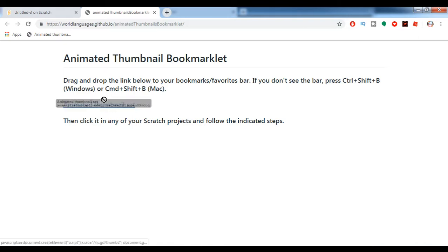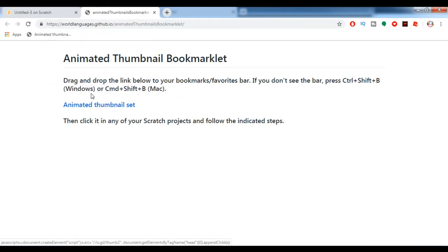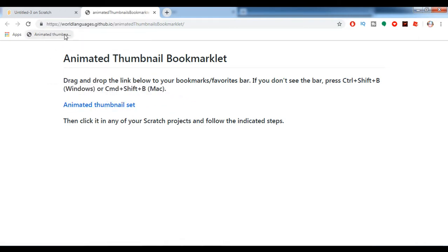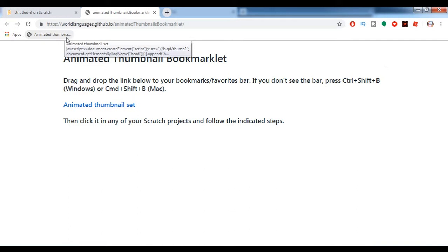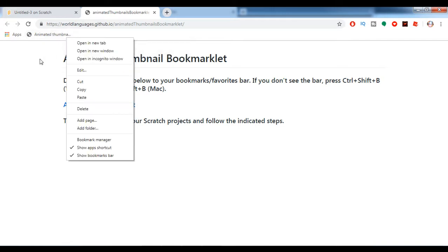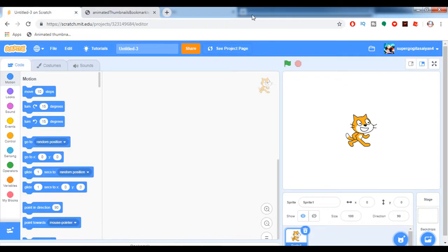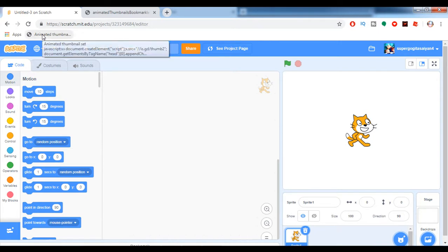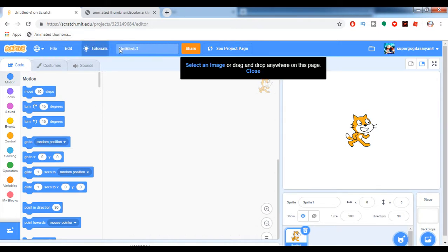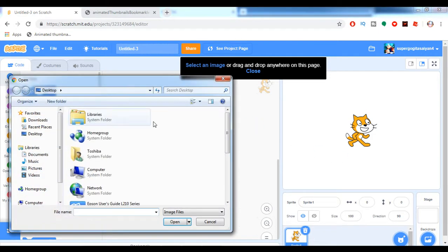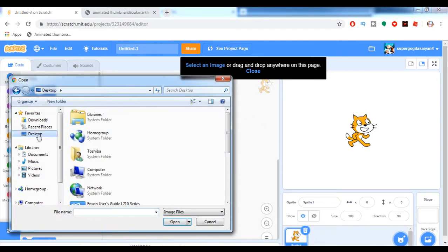Since I already bookmarked it, I won't do it anymore. Go to your Scratch project, click on your bookmark, then go and select some image from your desktop.